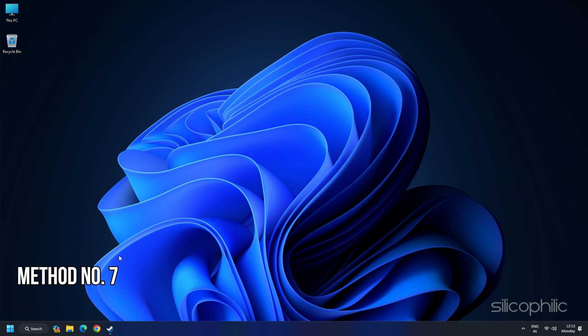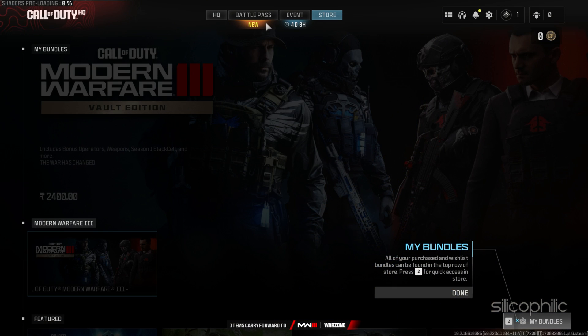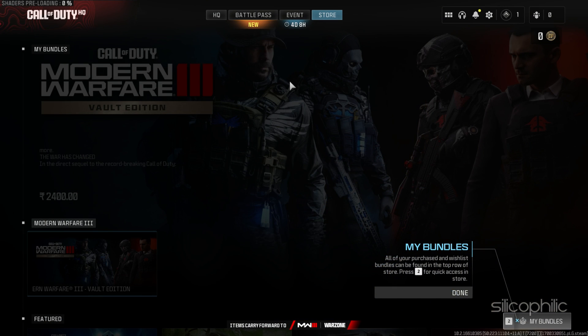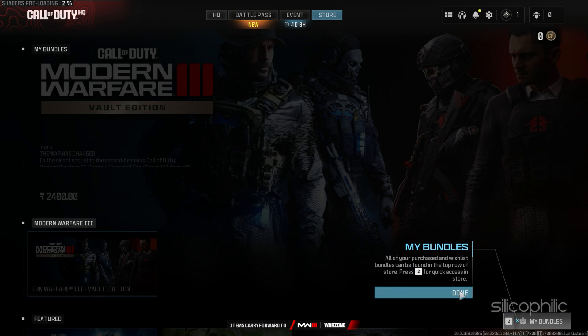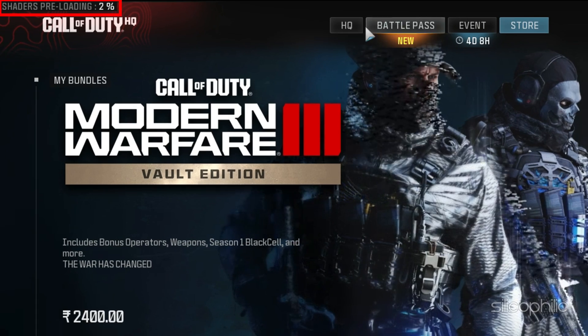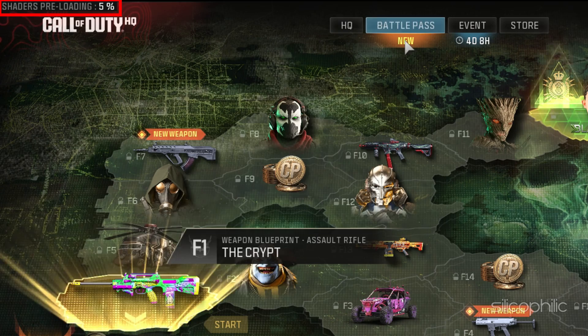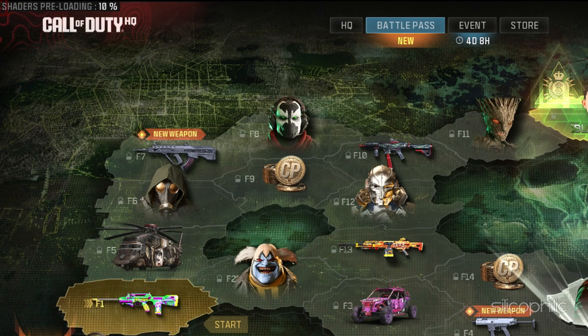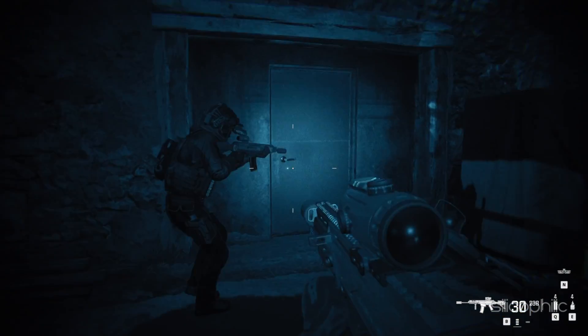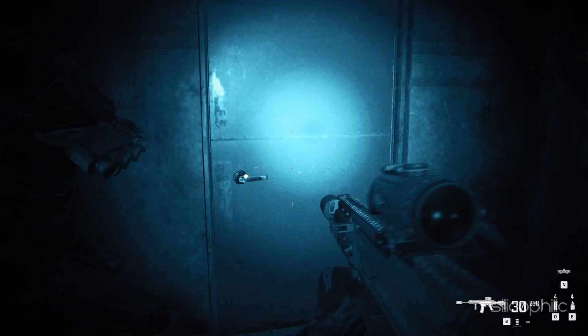Method 7: Let the shader's optimization be 100% complete. While launching the game, if you see shader's optimization at the top left side, then let it be 100%. Then launch the game.